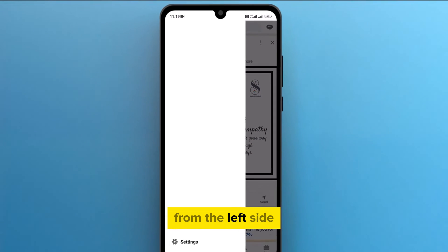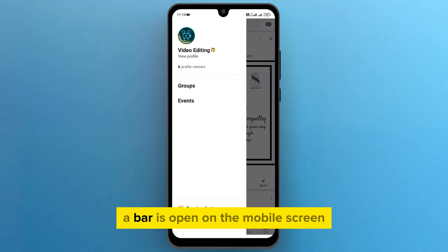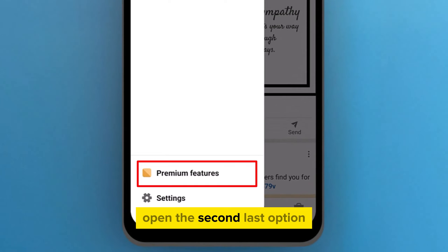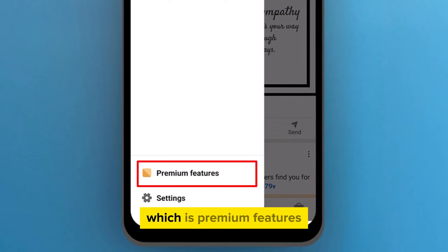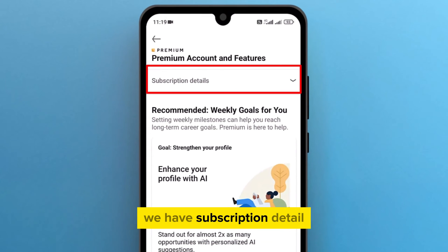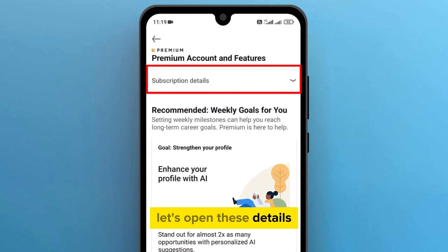From the left side, a bar opens on the mobile screen. At the bottom, open the second last option, which is Premium Features. In Premium Account and Features, we have Subscription Detail. Let's open these details.